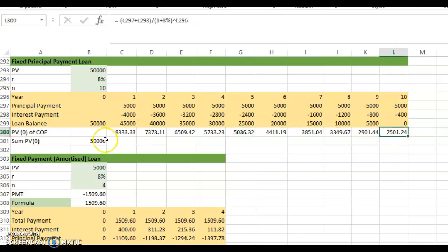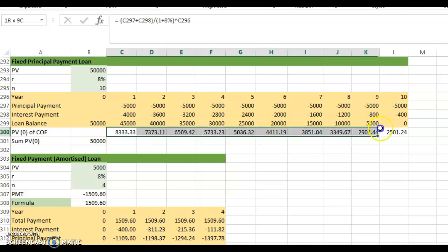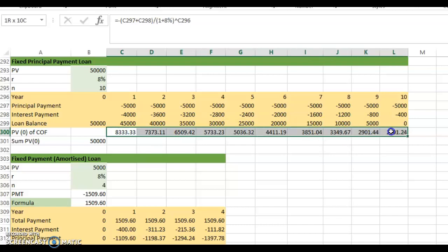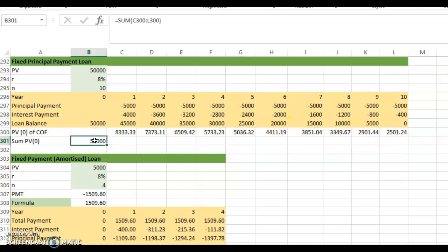You do that until the very last year, the 10th year, and then you sum all of this. You get exactly $50,000 — that's the answer. The present value of all these cash flows adds up to $50,000, which is equivalent to the loan amount you obtained. What you get must be the same value as what you pay at the given interest rate.